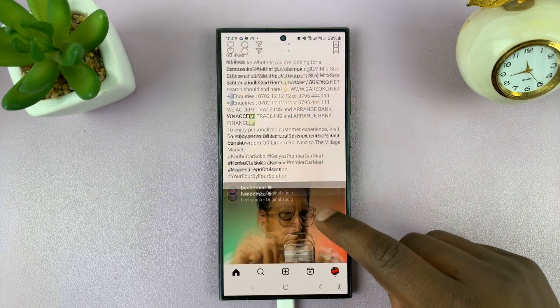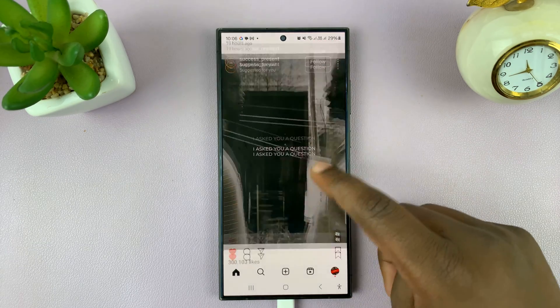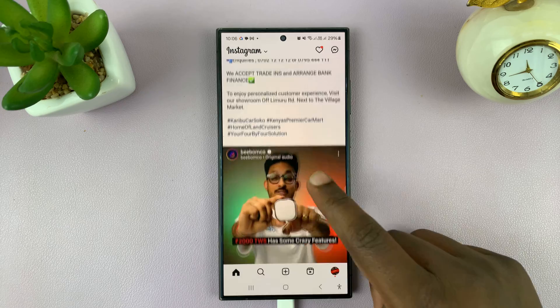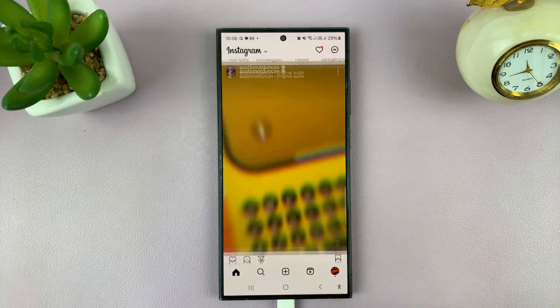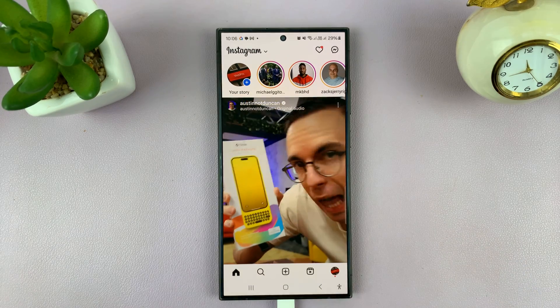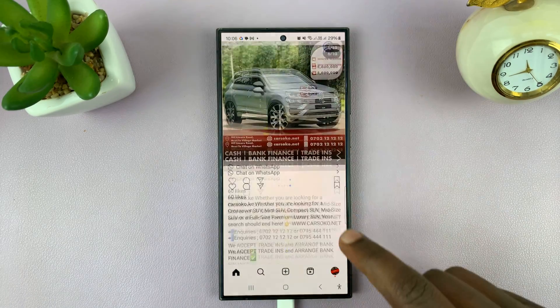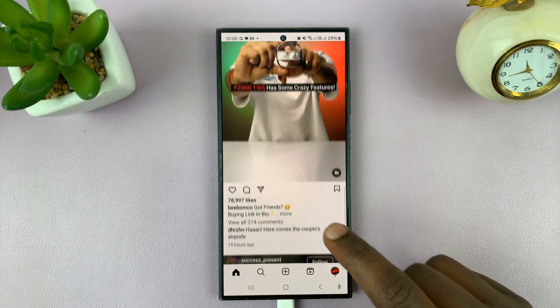I'll be showing you how to set a daily time limit on Instagram. This basically helps you to limit the amount of time you spend on Instagram in a day.